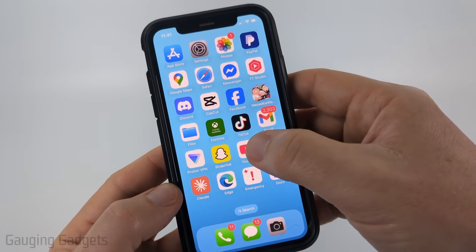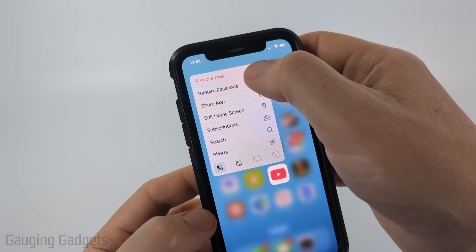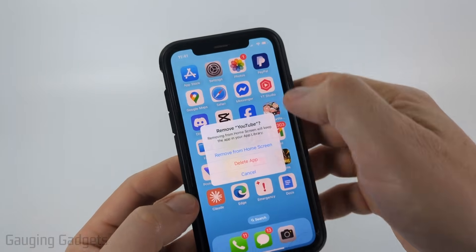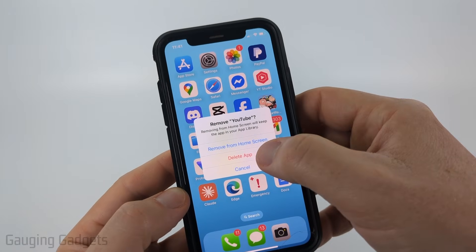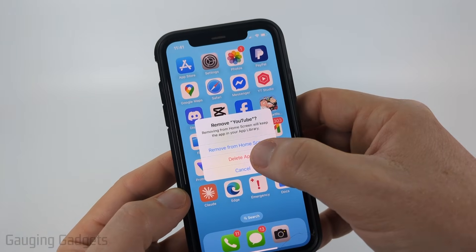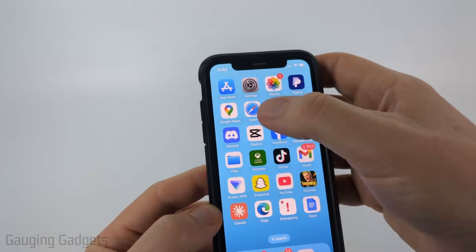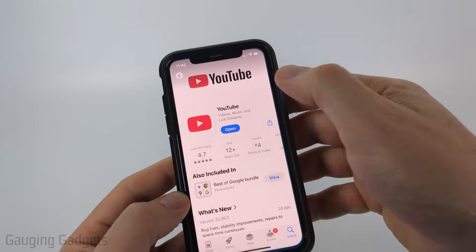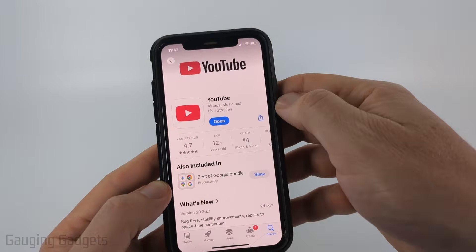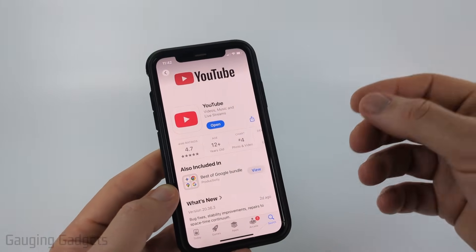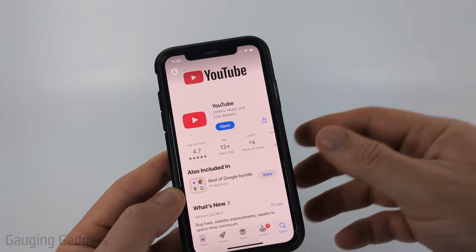You can easily do that by long pressing YouTube, then selecting Remove App, and then make sure that you select Delete App. Once you delete the app, go back into the App Store, reinstall YouTube, and that should be the latest version of YouTube.